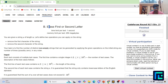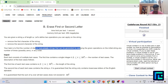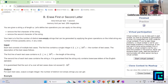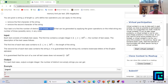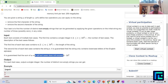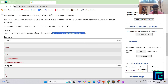The name of the problem is 'Erase First or Second Letter.' You are given a string S of length N. There are two operations you can apply: you can either remove the first character of the string or remove the second character of the string. Your task is to find the number of distinct non-empty strings that can be generated by applying these operations any number of times, possibly 0, in any order.